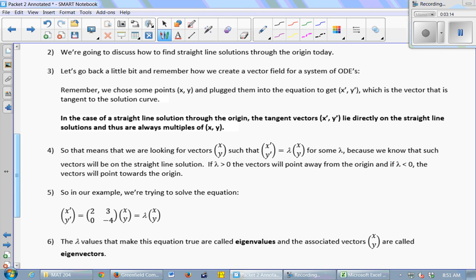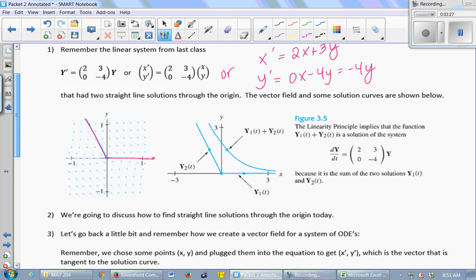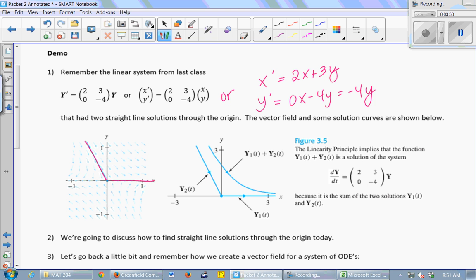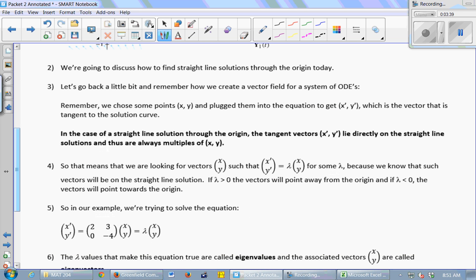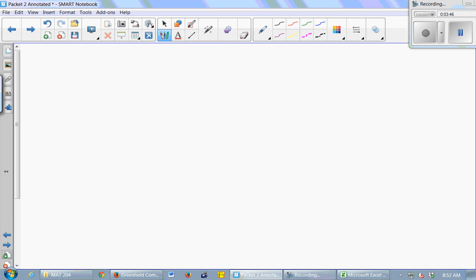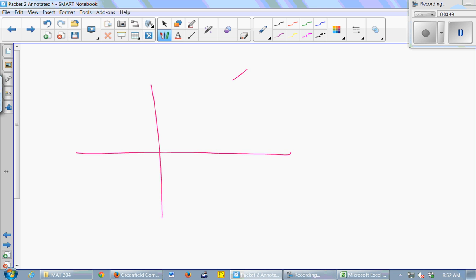If we go back and think about how to create a vector field for a system of ODEs, you choose some points in the plane x, y, and then plug the x-coordinate and the y-coordinate into your system of ODEs. You plug in values for x and y and you get an x-prime and a y-prime, and that x-prime and y-prime is actually a vector that points in the direction of the solution — that's a tangent vector. So if you have a straight line solution, let's draw a picture of it: a straight line through the origin.